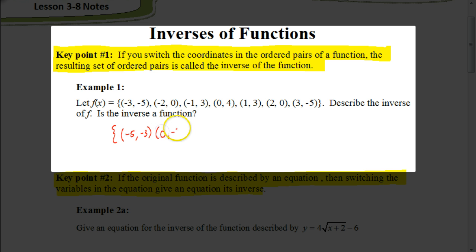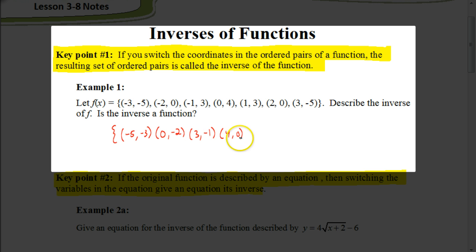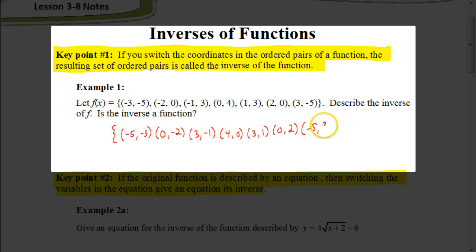And this would be at 0, negative 2; 3, negative 1; 4, 0; 3, 1; 0, 2; and negative 5, 3. So this would be the inverse of the original function.